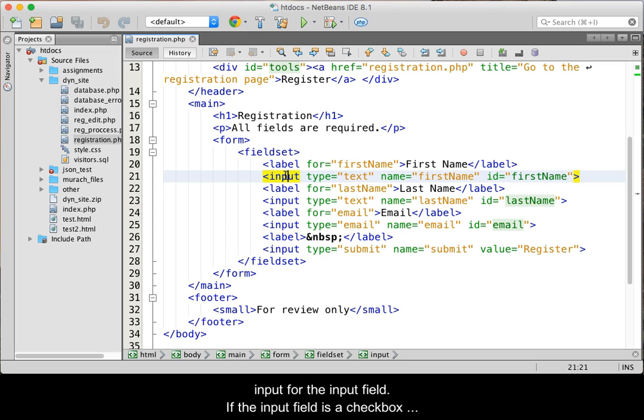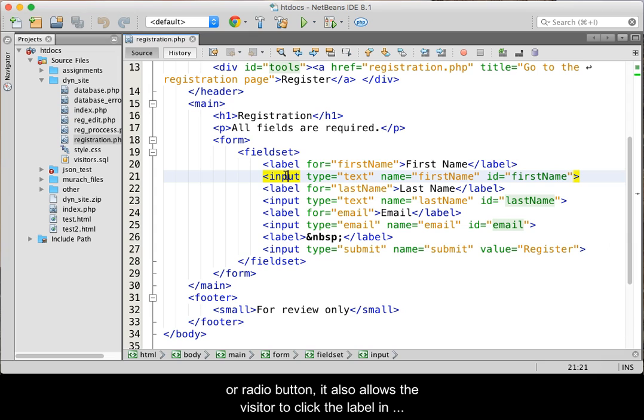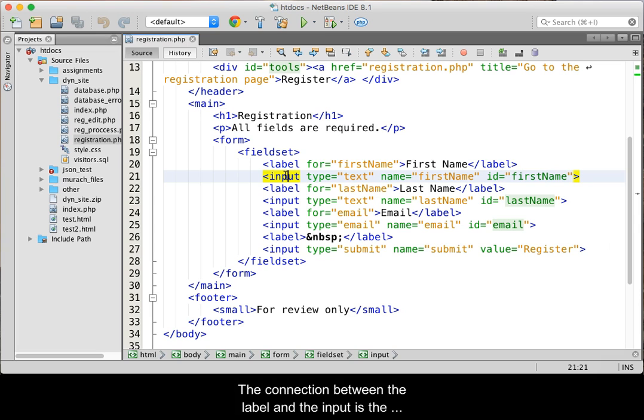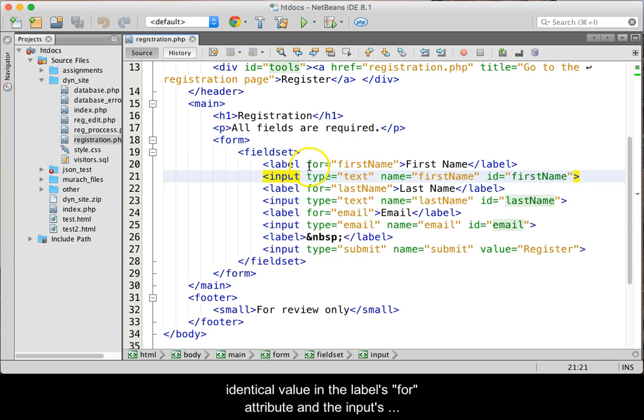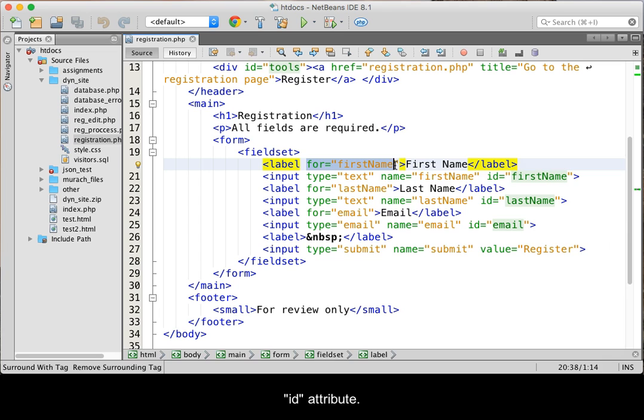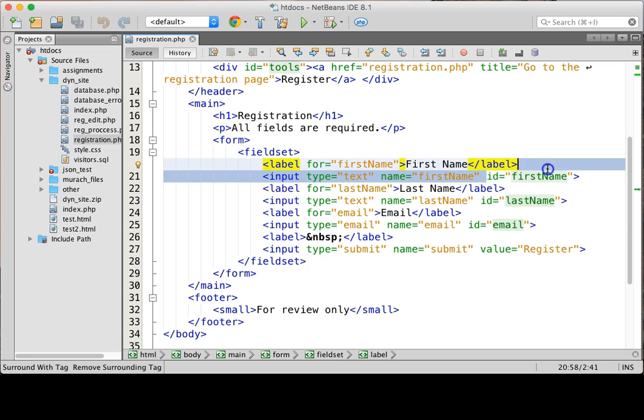If the input field is a checkbox or radio button, it also allows the visitor to click the label in order to turn the input on or off. The connection between the label and the input is the identical value in the label's FOR attribute and the input's ID attribute.